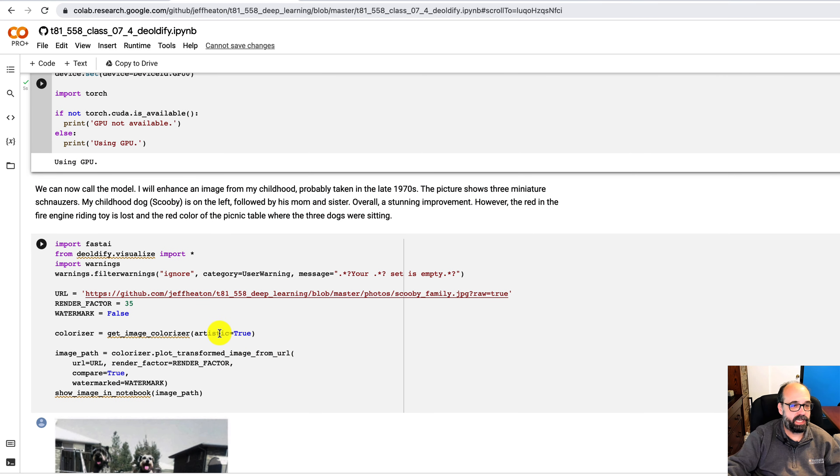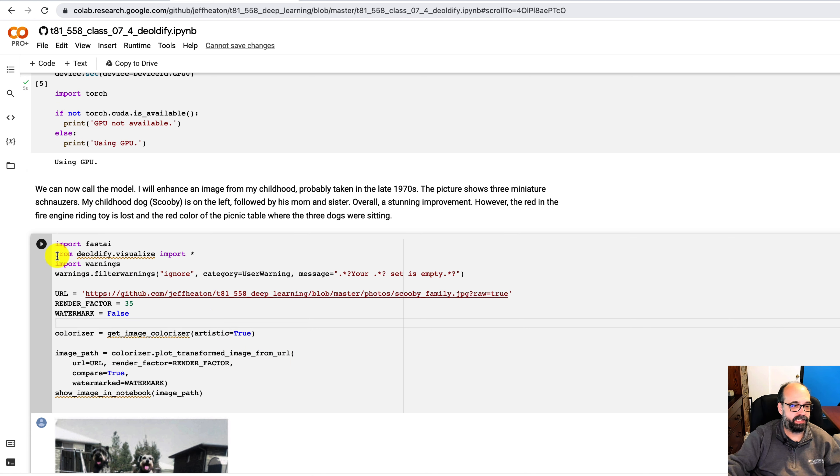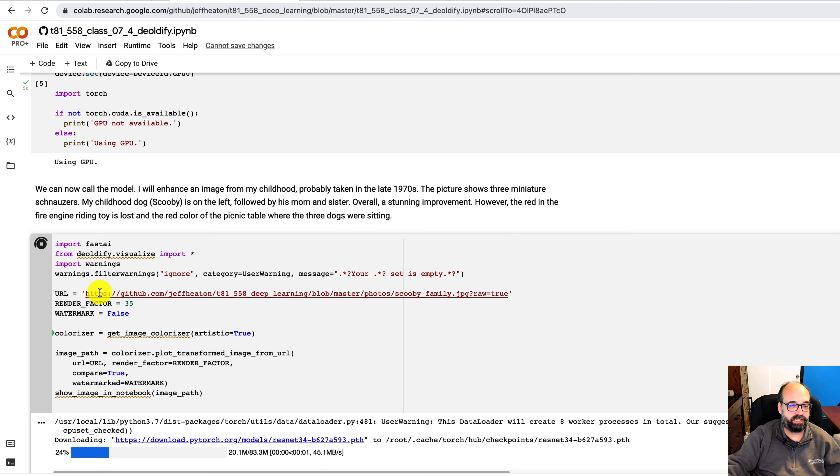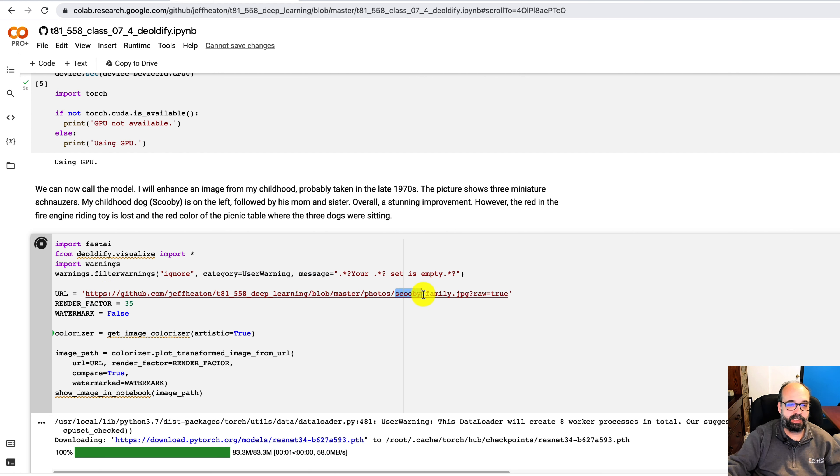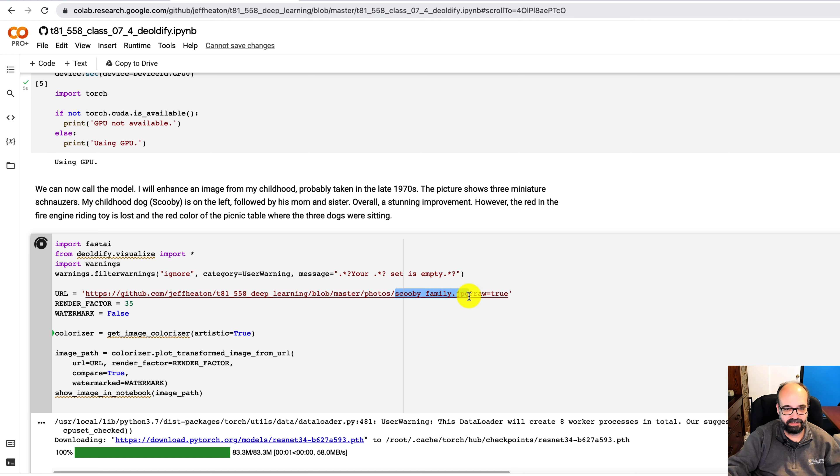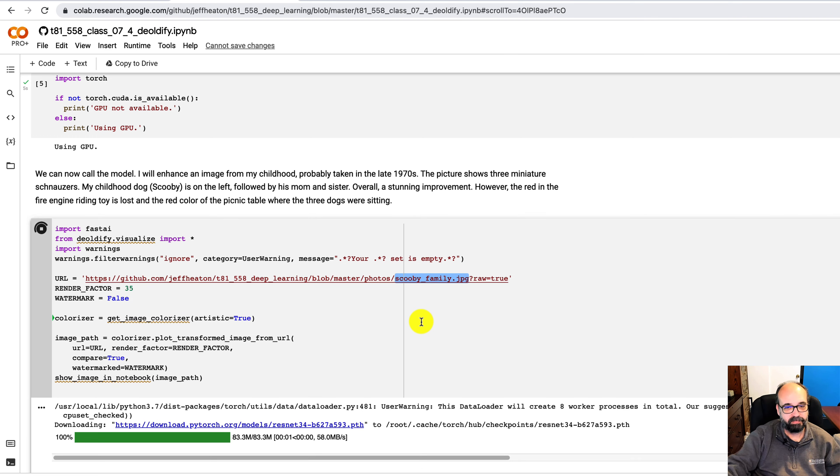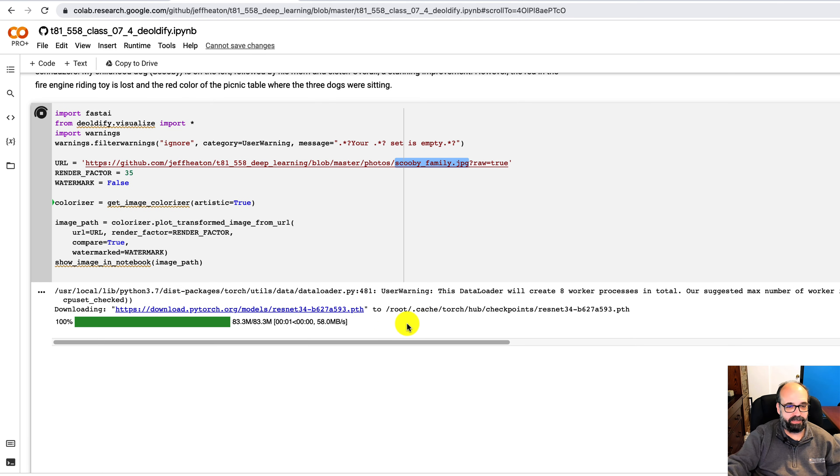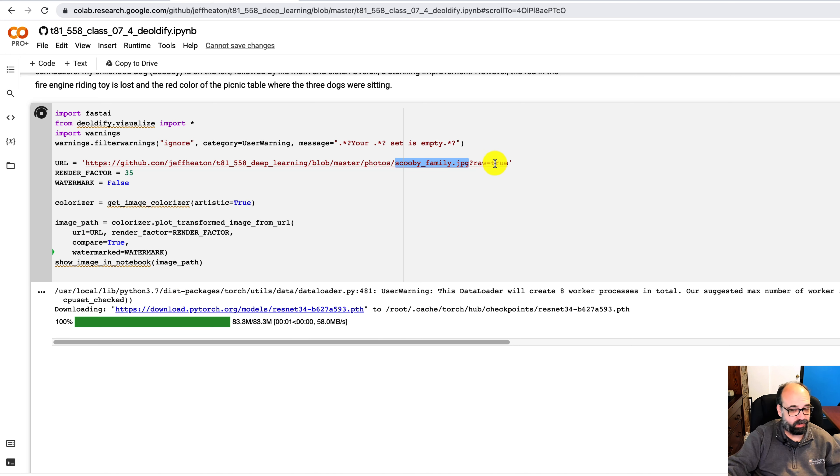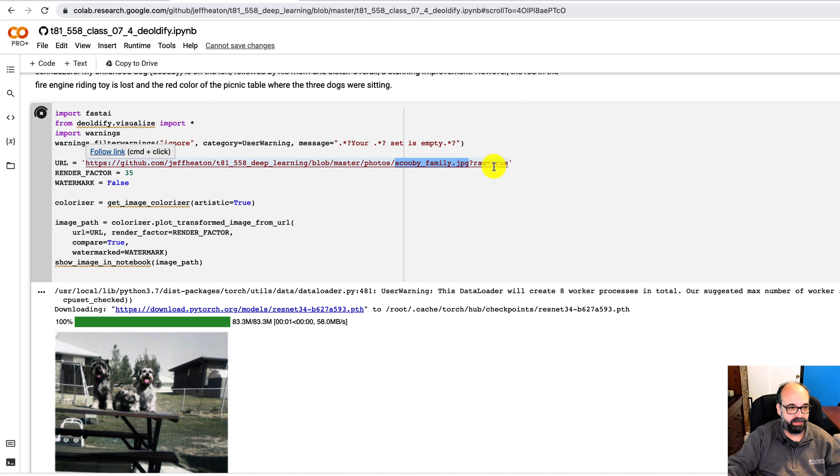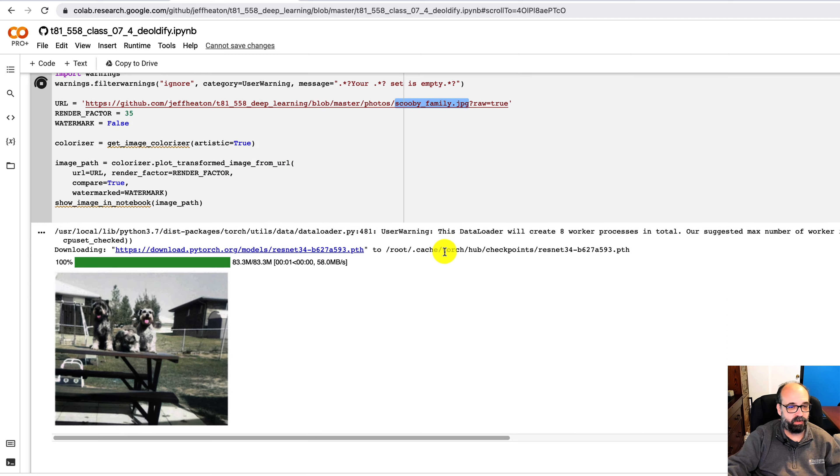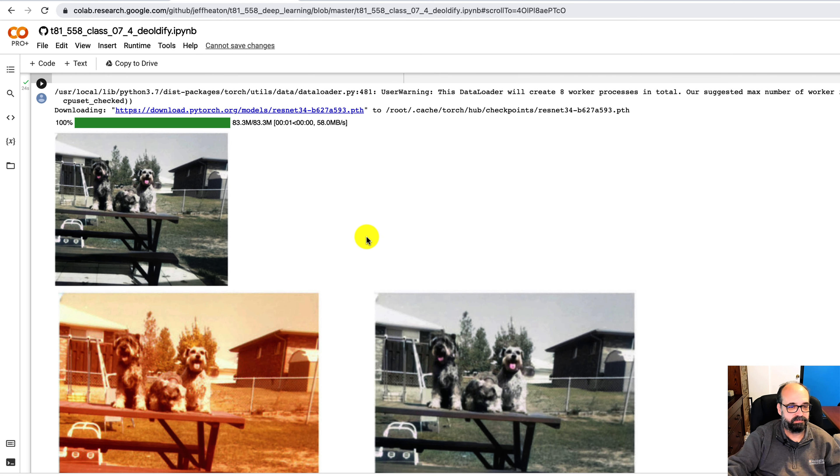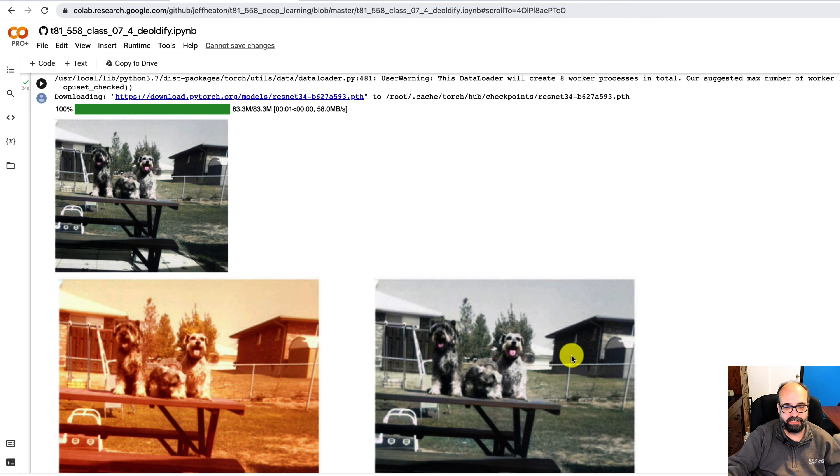It's thinking about it. But let's go ahead and just run this. And what's neat is you can put any image that you want into here. And I just uploaded Scooby family because that's my dog. He's no longer with us. He was a good dog. Scooby, a schnauzer. He and his family were there. So now it's running. It's de-oldifying it. You can put any URL you want to in here and it will de-oldify it for you. And there you can see original next to the new image.